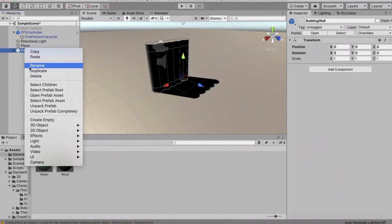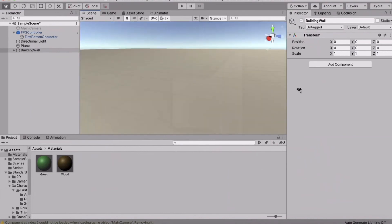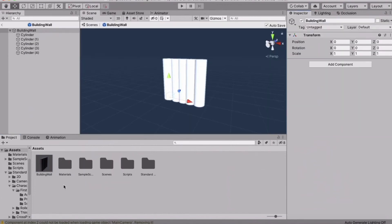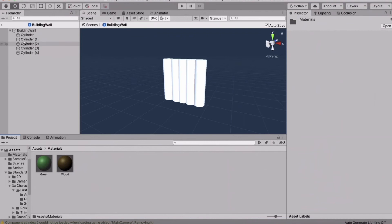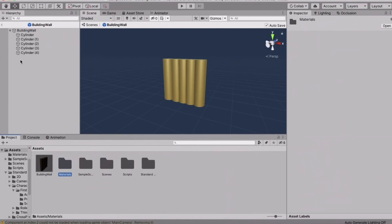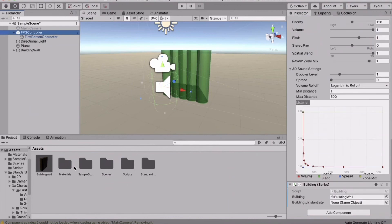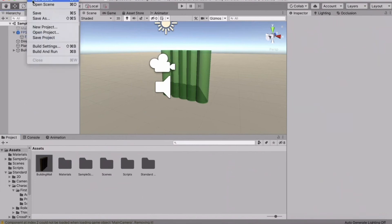Unpack the prefab completely. Apply the green transparent material to the in-scene Wall object — that's the building preview. Open the Wall prefab and apply the wood material to it — that's what gets instantiated. Go back to the FPS Controller and drag the Wall prefab into the Building To Instantiate field.